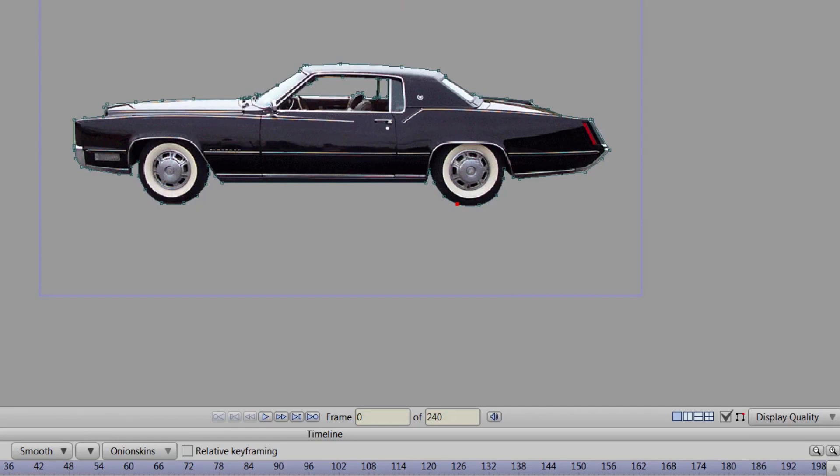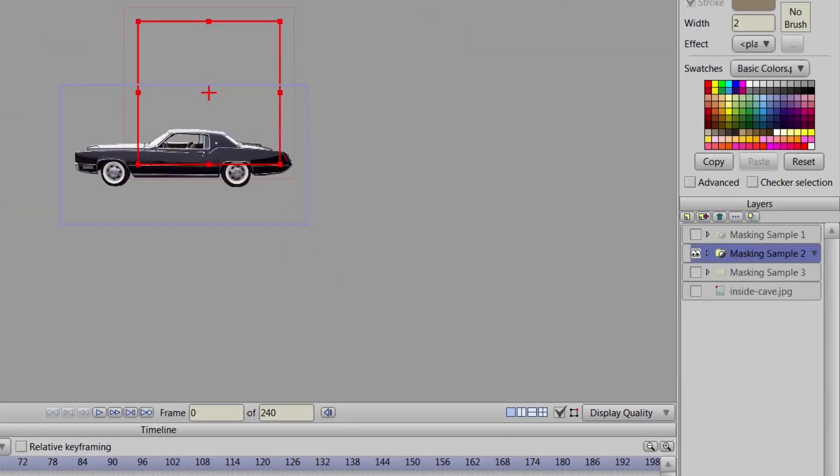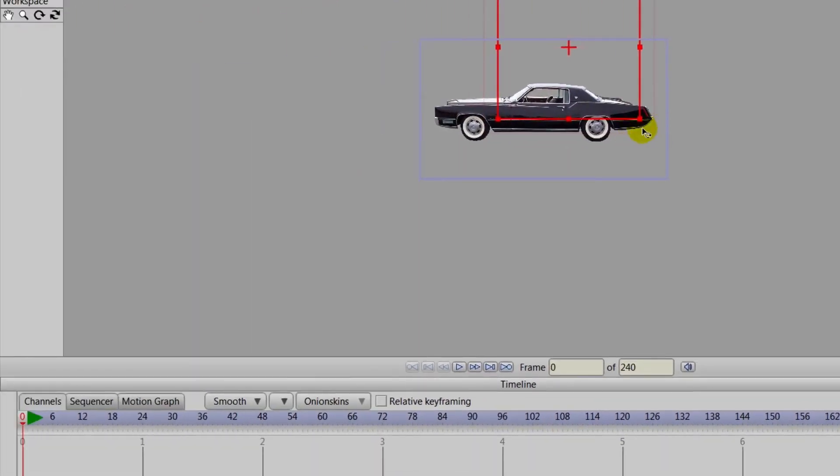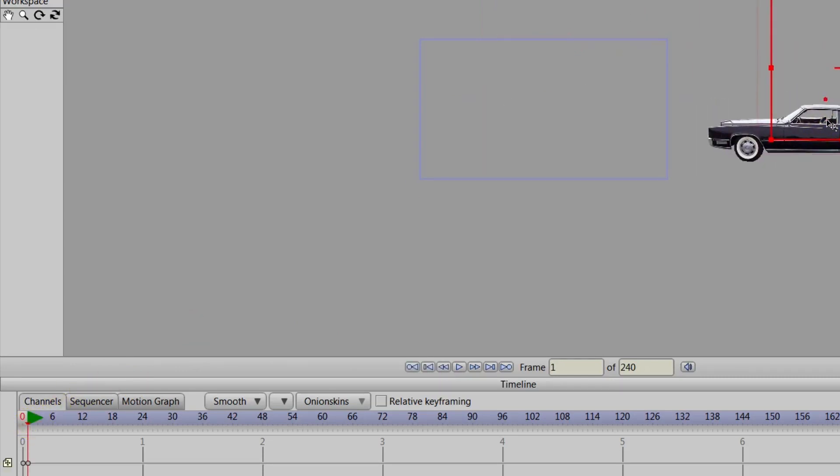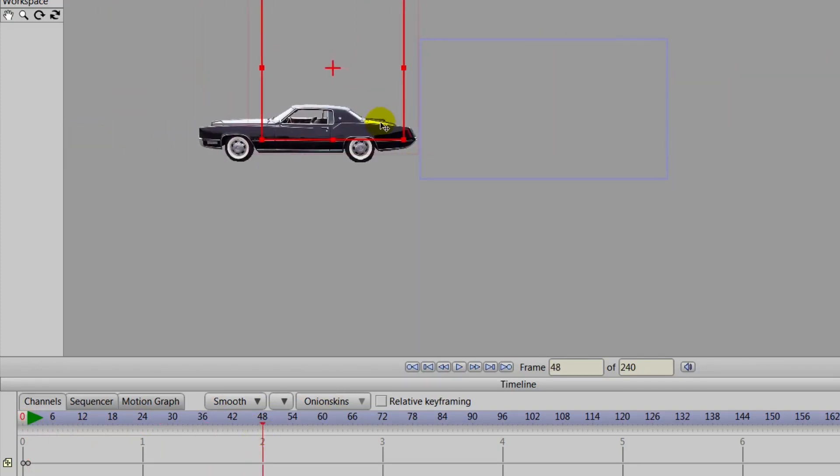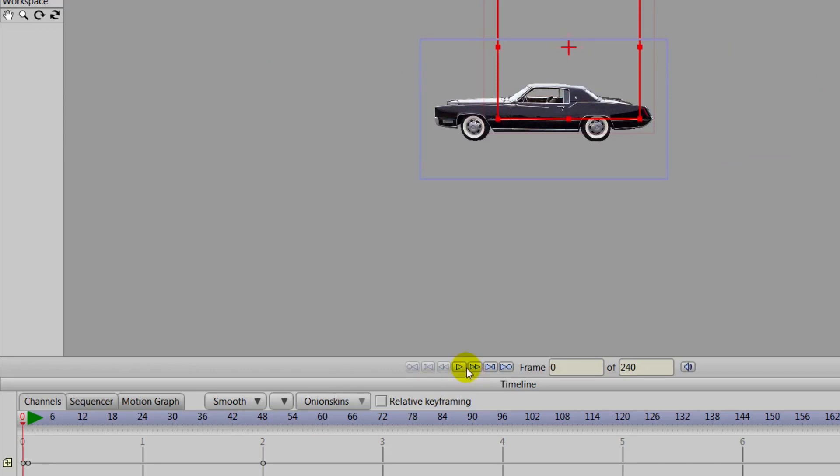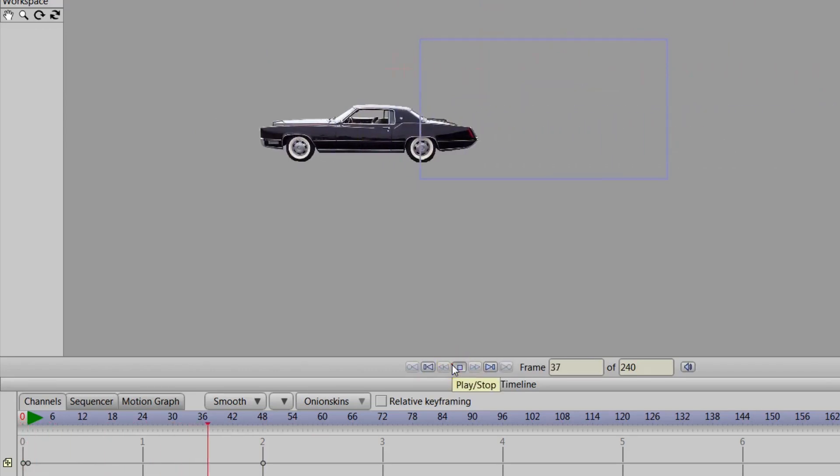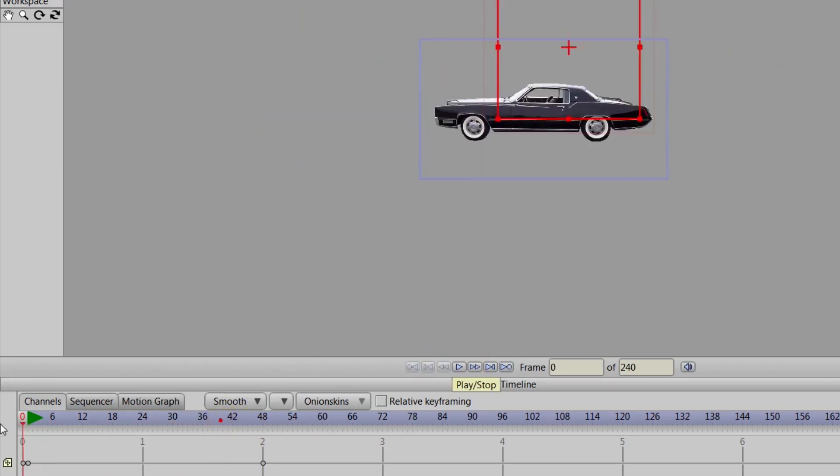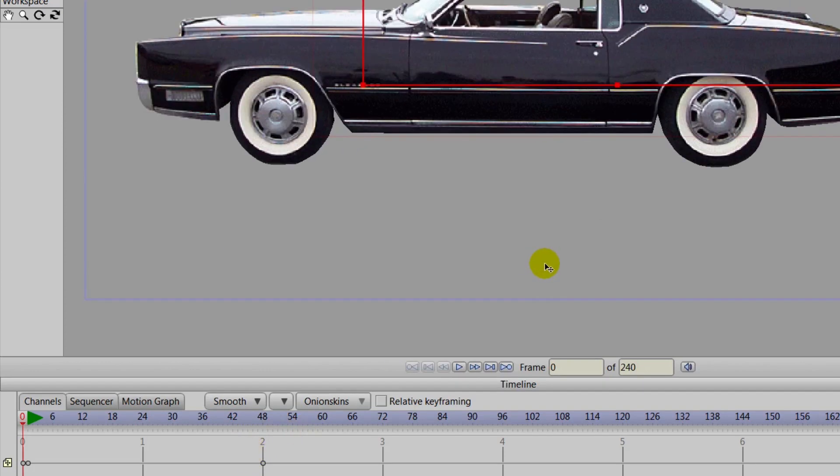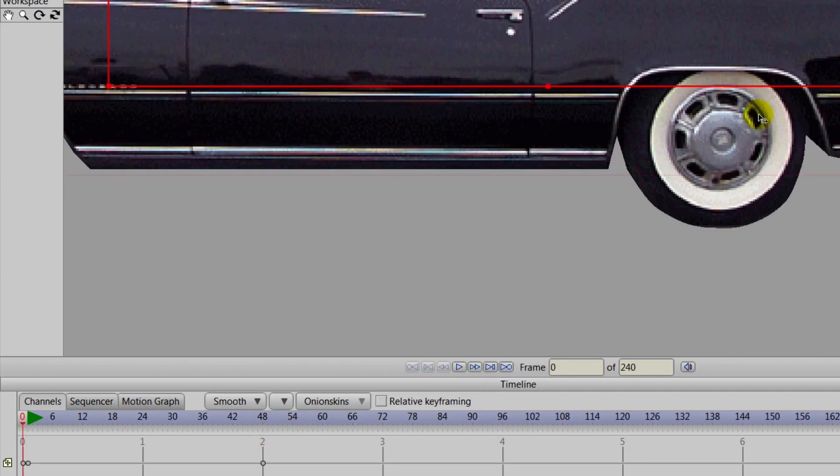Now if you wanted to, you could go even further with this and you could actually have the tires move. We'll make the car move here with the transform layer tool just by setting down a keyframe, going to frame 48 and moving it to the left and you can see here it moves. But what we could do is we could create another group layer for the tires and actually make the tires spin. And if that's something that you guys want to see, let us know and we will make that tutorial.